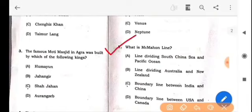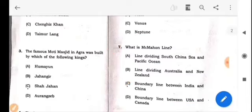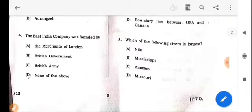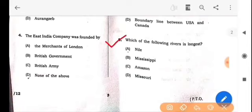Next question: What is the McMahon Line? The answer is option C: The boundary line between India and China. Next question: Which of the following rivers is the longest? The answer is option A: Nile.